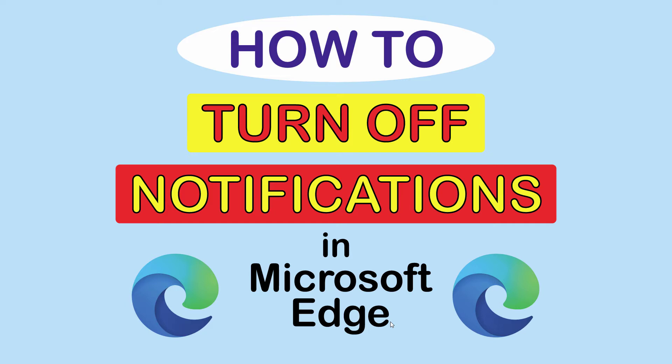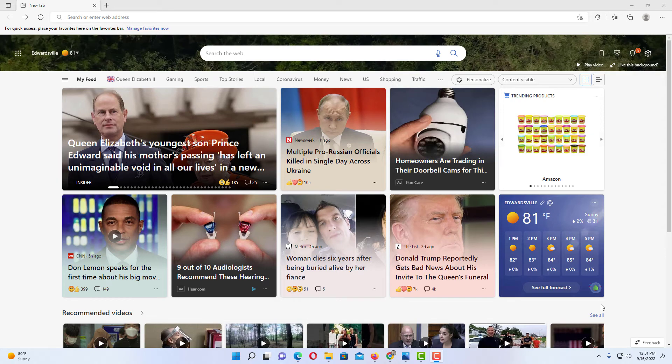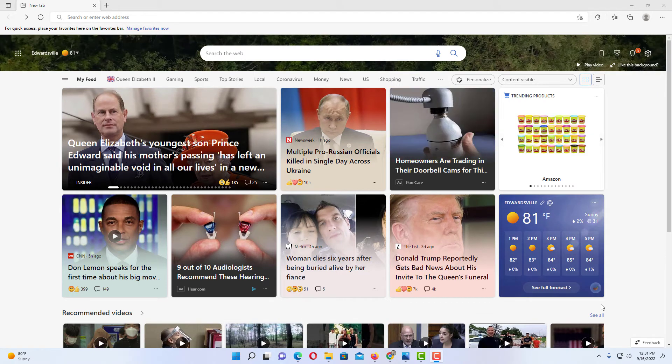Let me jump over to Edge. I have the Edge browser opened up now.